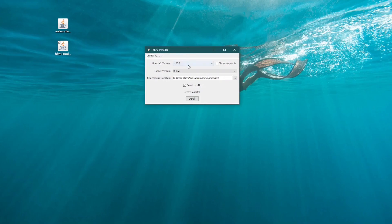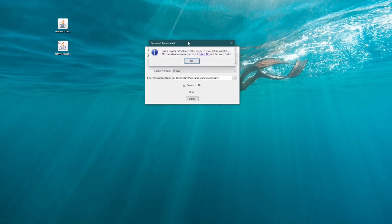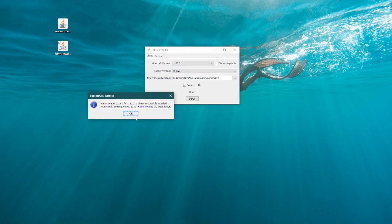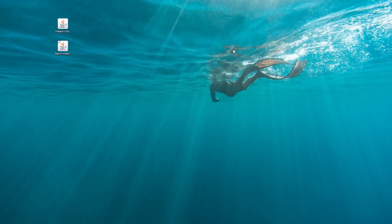Should load the default latest version. And we're going to want to make sure that create profile remains ticked and that the version is set to the same version of the client which we're using. So if we just go ahead and hit install, it should be pretty fast. It will give us a little window that says fabric installer 1.20.2 has been successfully installed. Let's go ahead and hit OK. We can cross this off now and we can just delete the fabric installer. We don't need this anymore.